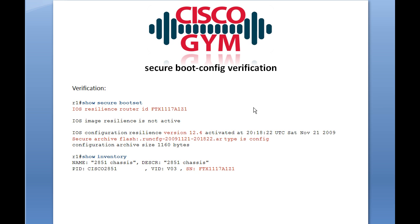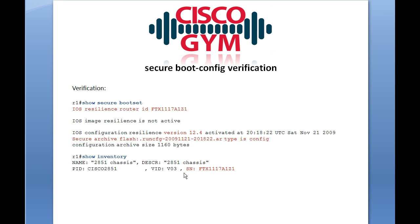Issue the show secure bootset command and it will give you output showing whether iOS image resilience is active — that's the secure boot image command. Since we issued the secure boot config command, we can see the configuration resilience: it shows the major version number used when the running configuration was stored, what time it was activated, and the file name — in this case, created November 21st, 2009 at 8:18 PM and 22 seconds. It also tells you the size of the archive. Notably, the iOS resilience router ID shown is actually the serial number of your router — in this case, a 2851.